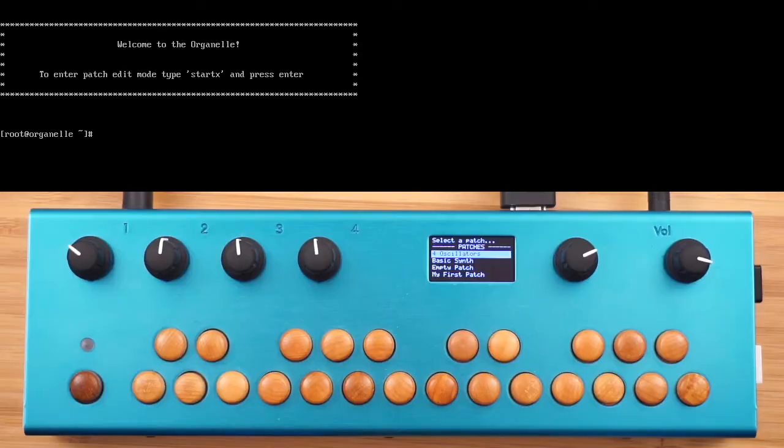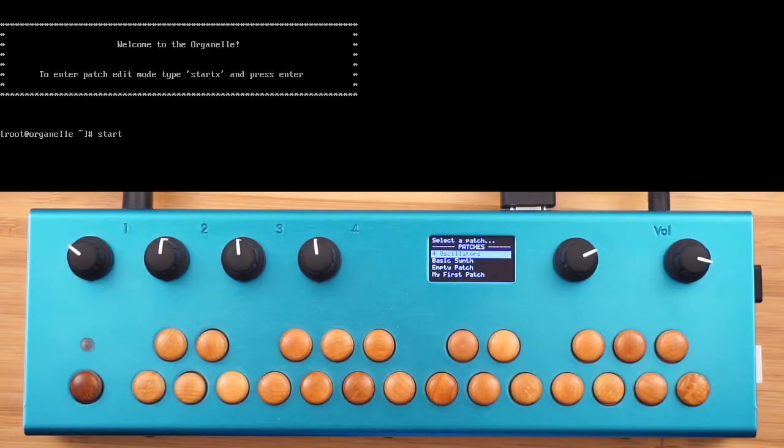Now that we have our basic synthesizer patch, let's go ahead and make it into a polyphonic synthesizer patch.